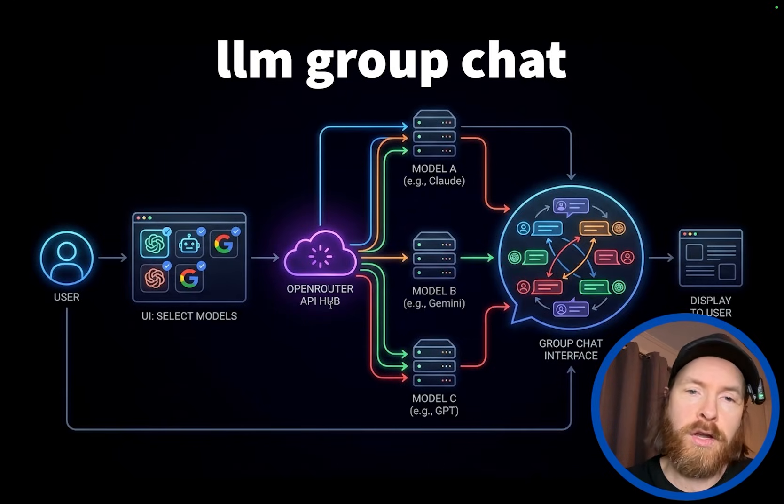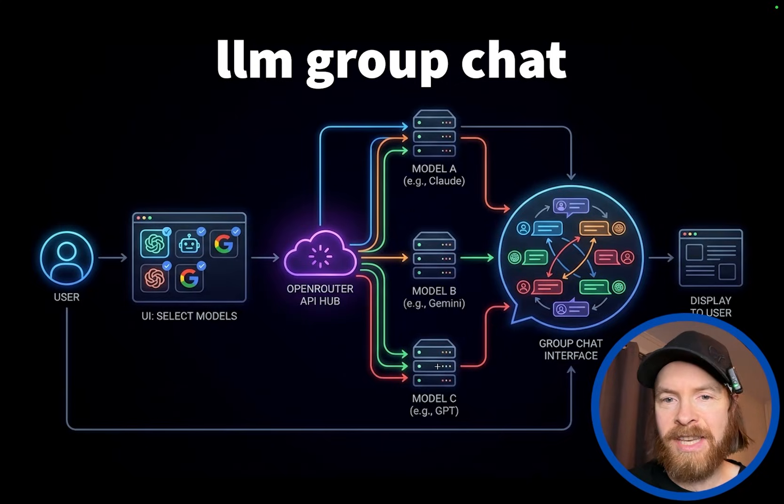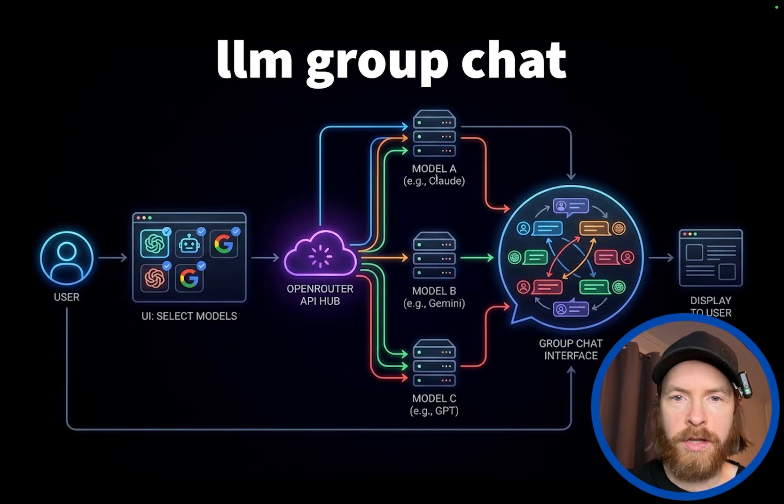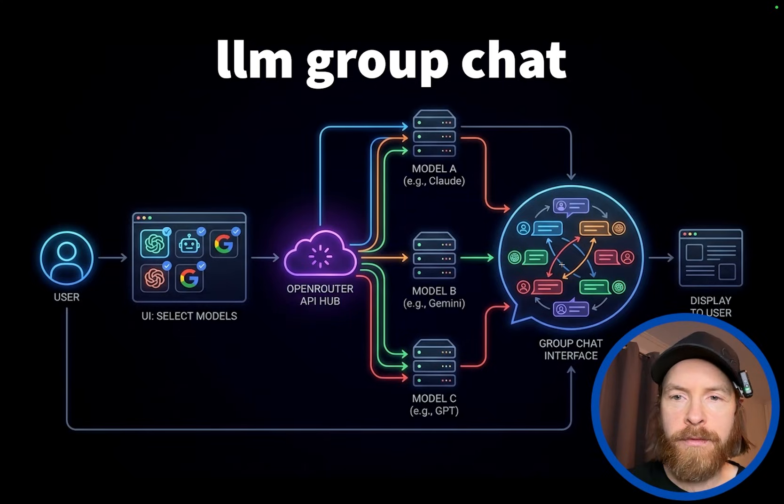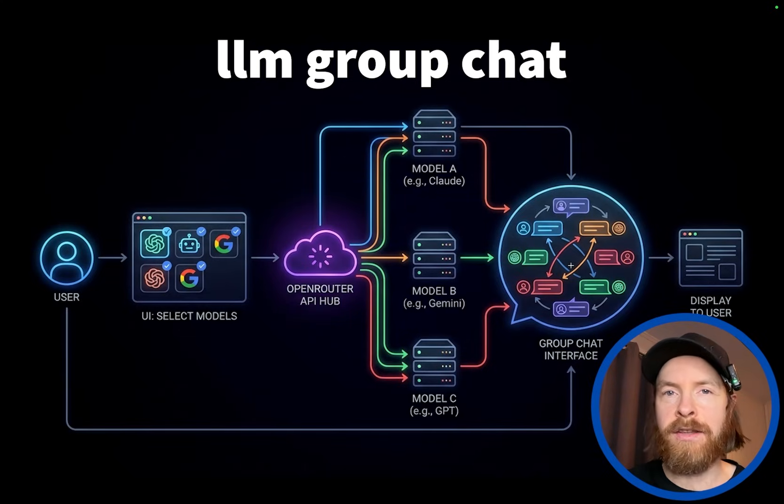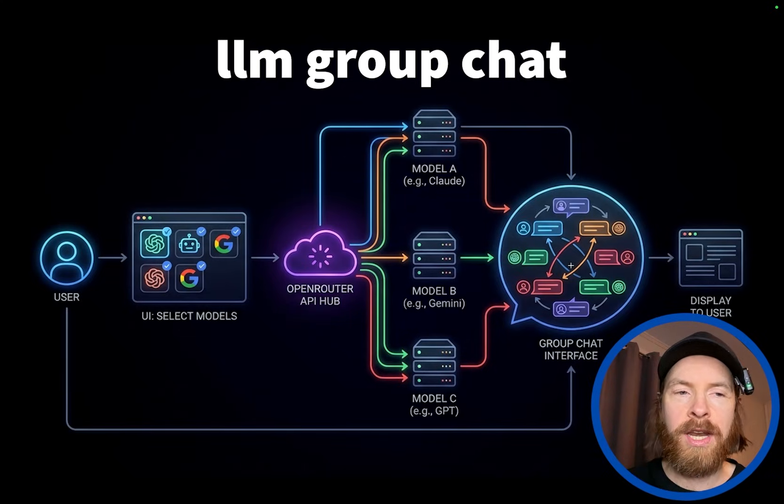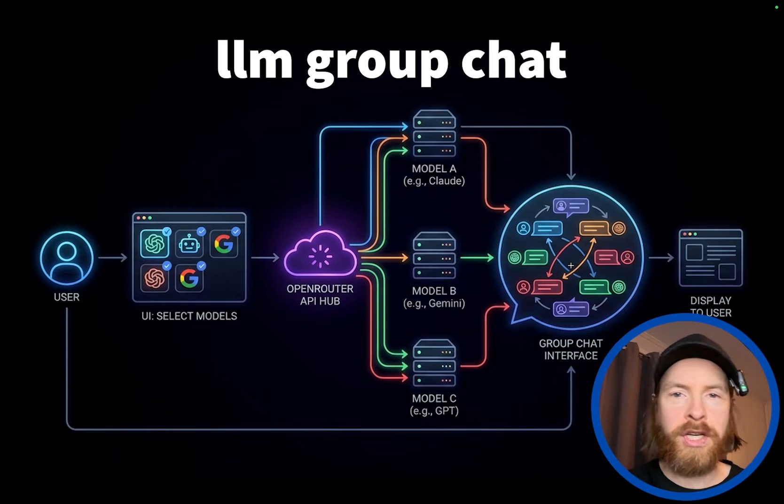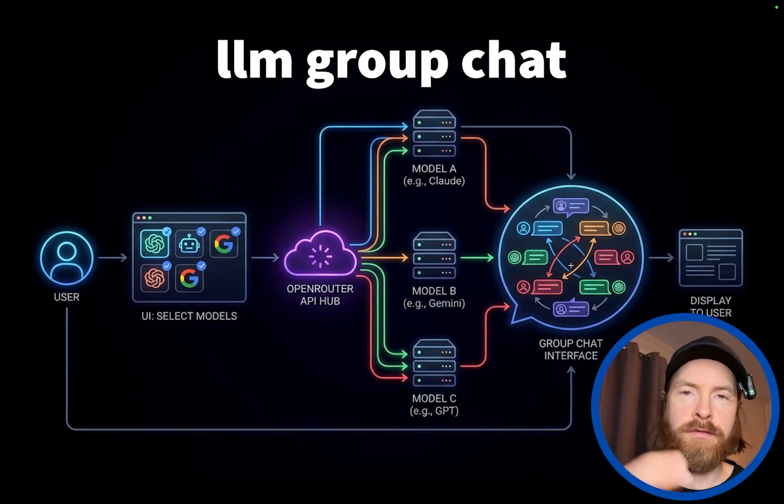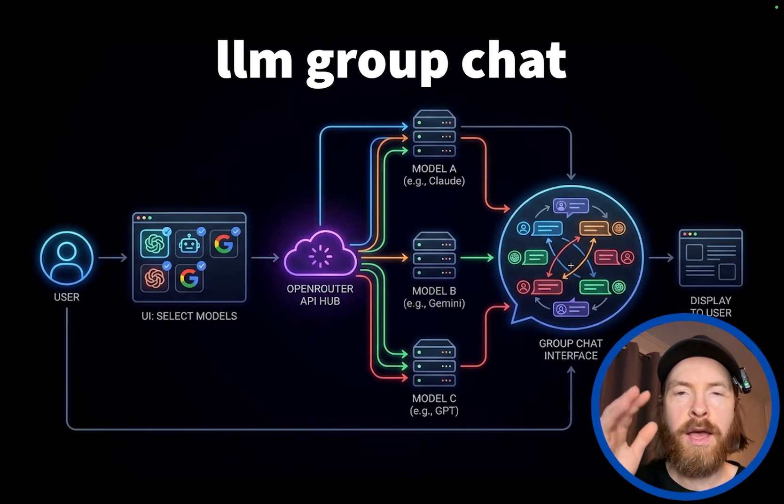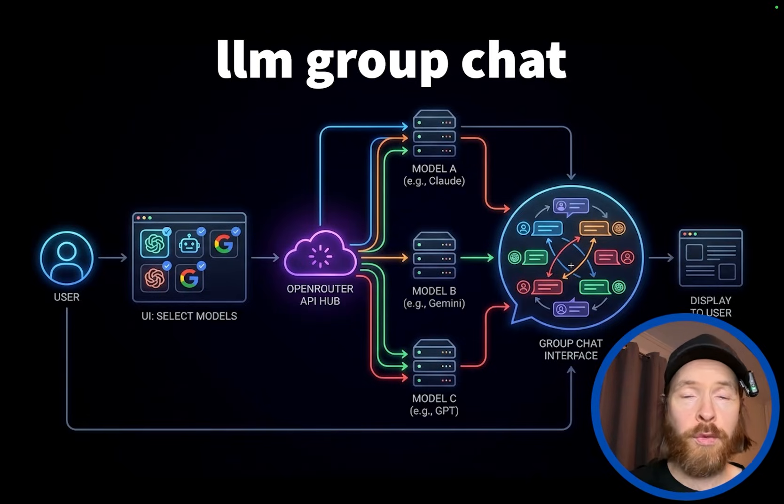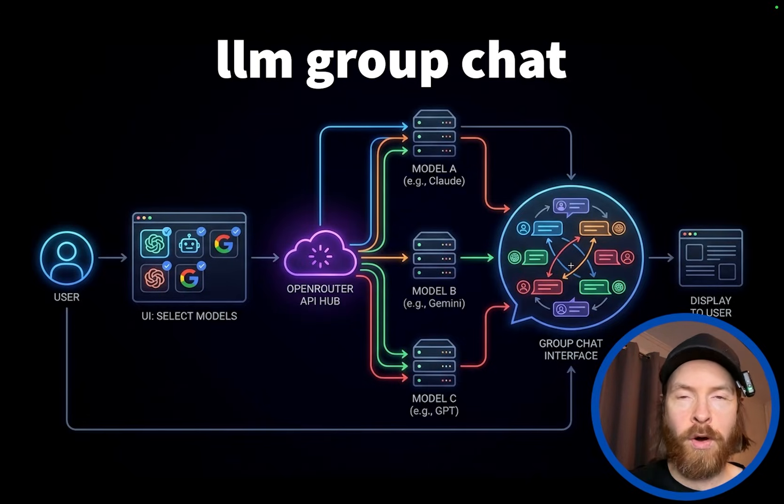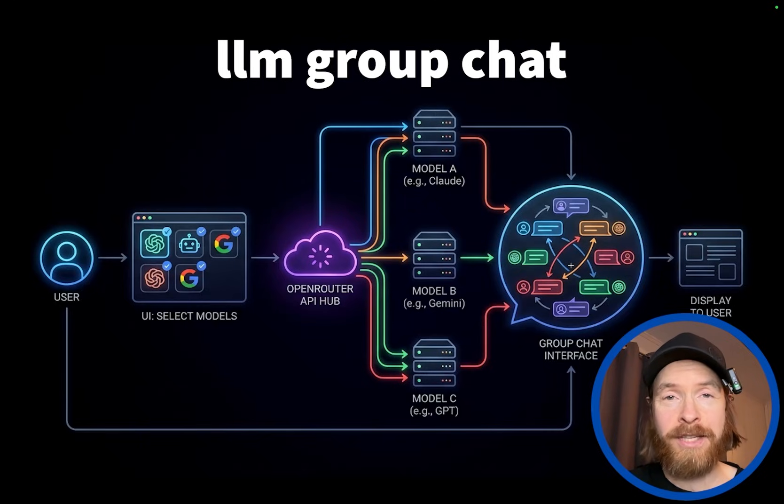So this is gonna be our API hub. And let's say you can select different models. We pick Claude, Gemini, GPT, and we put them in like a group chat interface. So let's say you put in a message. So one of the models can respond. They can respond to each other and stuff like that. So basically you just get like a big group chat with the models you want. Super easy, straightforward application, but pretty fun as you will see.